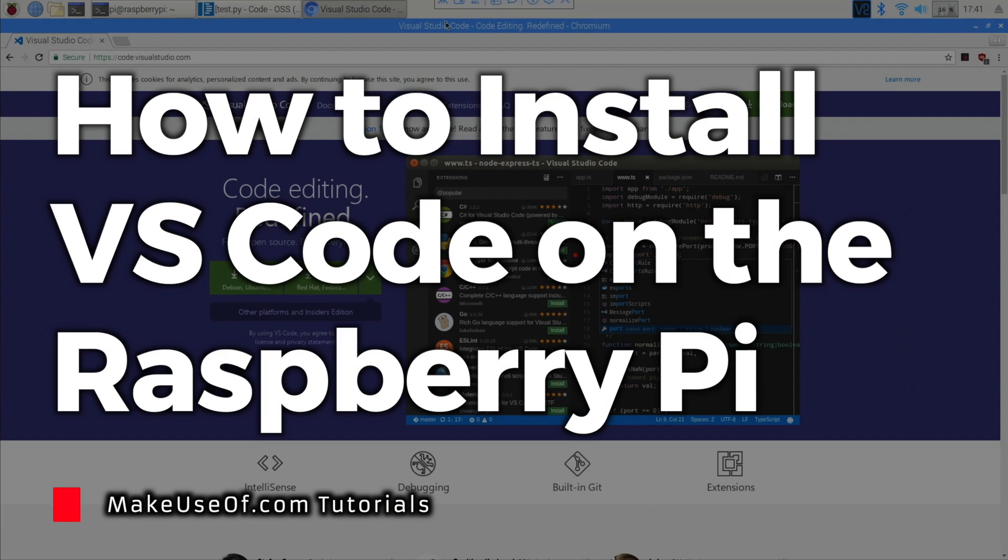VS Code is a great free IDE. It's available for Windows, Mac and Linux, but unfortunately it's not available for ARM boards like the Raspberry Pi. Or is it?